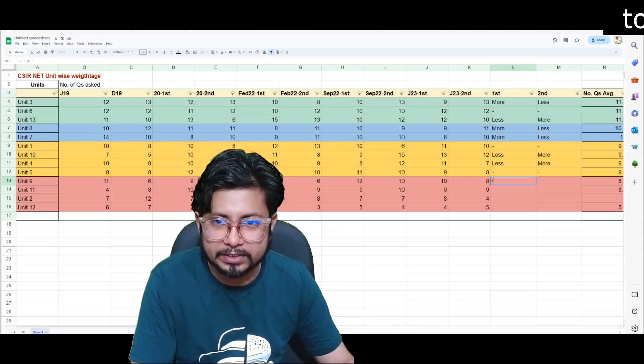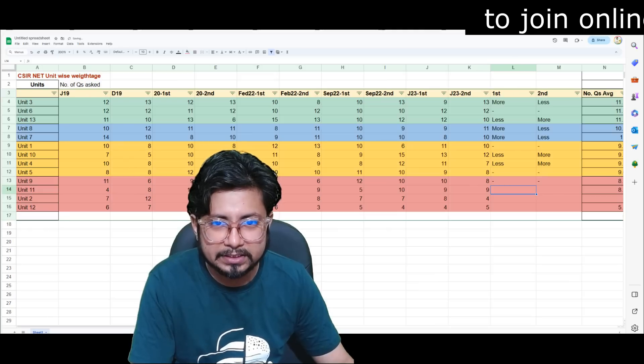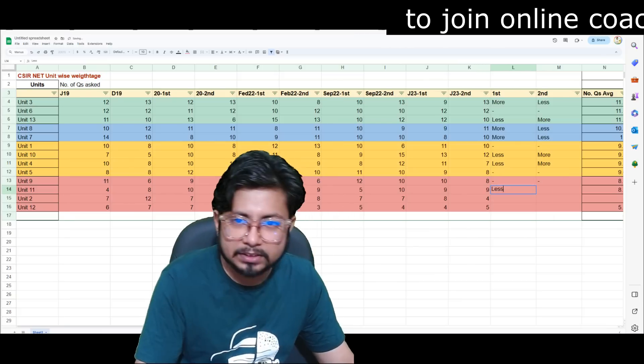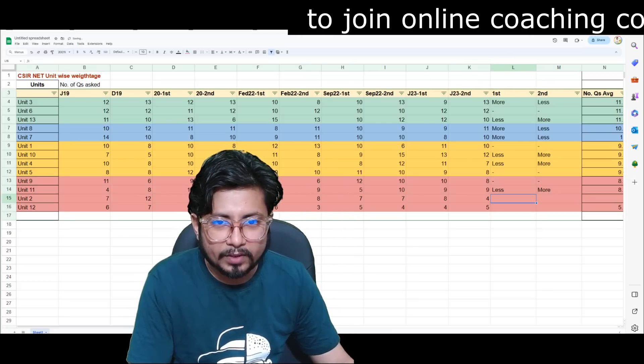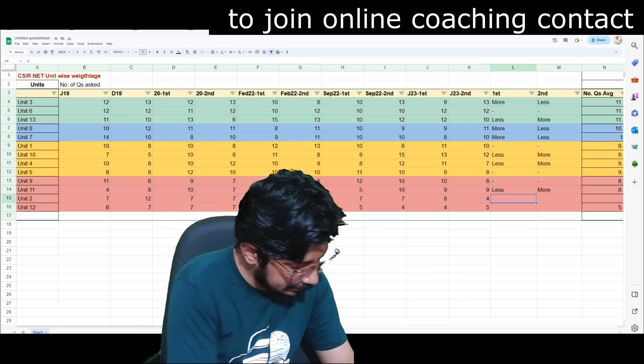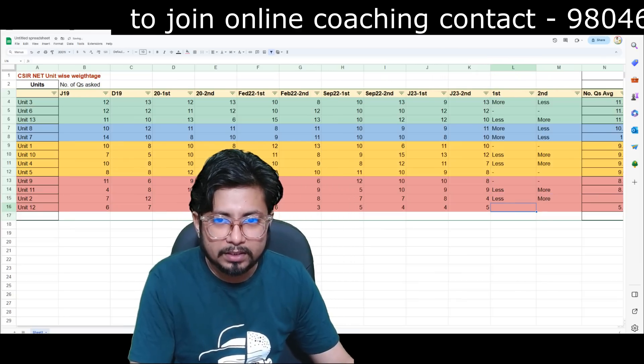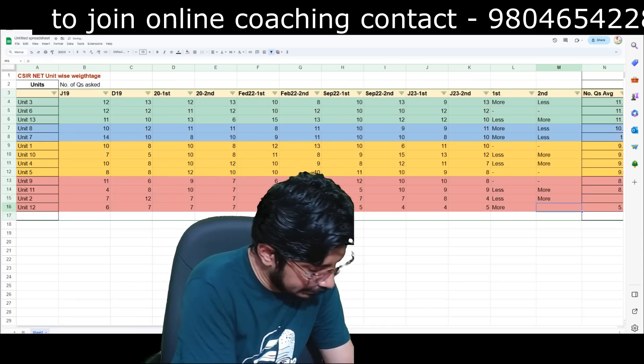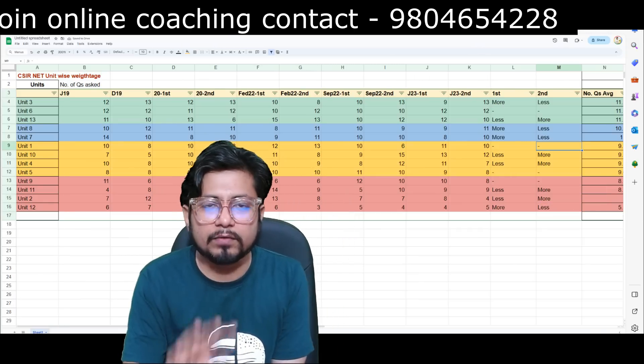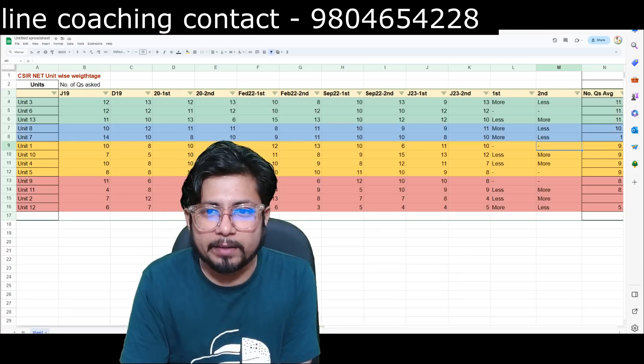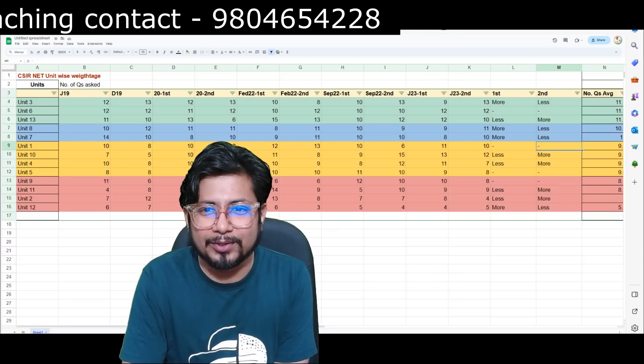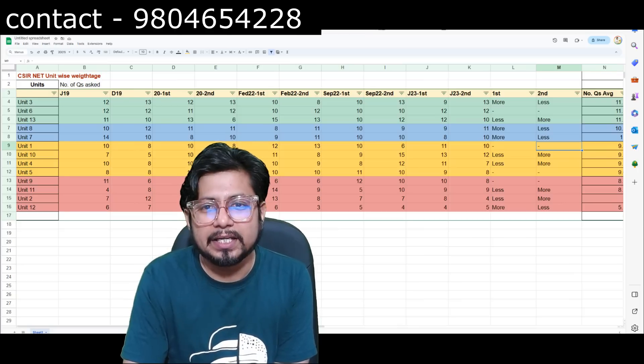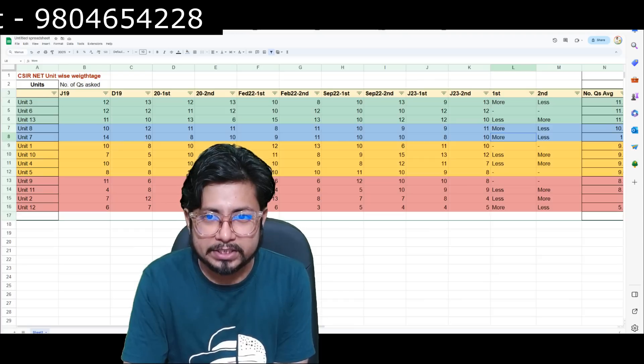Unit 11, it should be reverse of that, so less for the first and more for the second shift. Unit 2, 7, 7, 8, 4, so equal then 8, 4, so less in the first, more in the second shift. Unit 12, more in the first shift, less in the second shift. So according to our rule, we cannot comment on four such units. Apart from the four units, we commented for the rest of the 8 to 9 units.